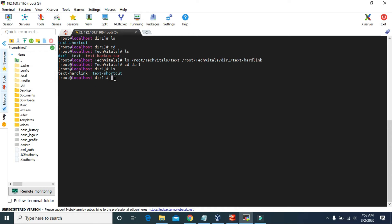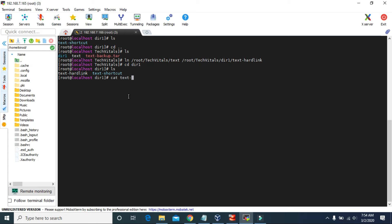You can see the difference in color. The soft link is in blue color and the hard link is in white color. Basically, the hard link file is the clone of the original file. If we make any changes in this hard link file, the same changes will apply in the original file. As you can see, in this text file we have the contents: welcome to Tech Vitals, this is the lesson of soft links and hard links.